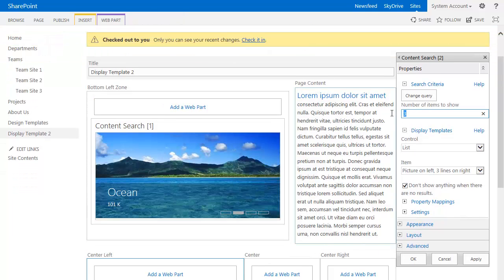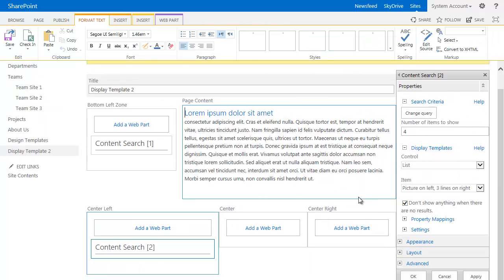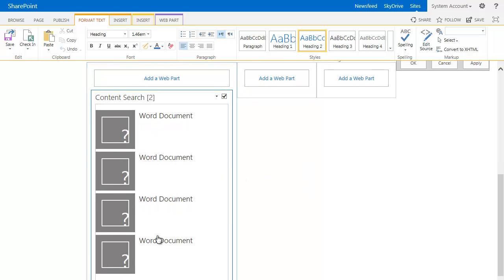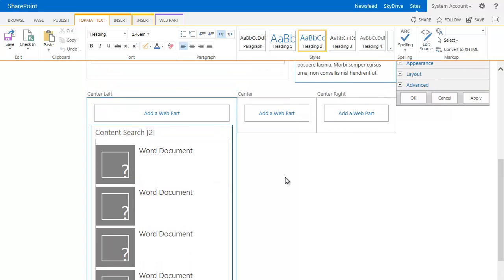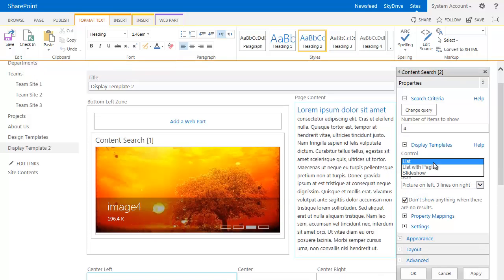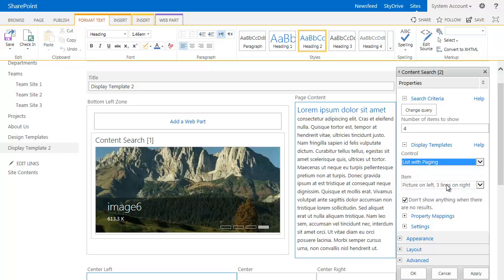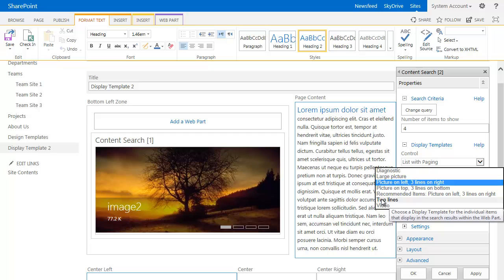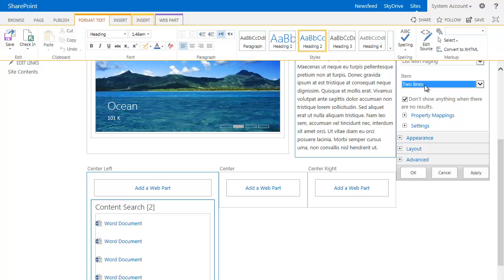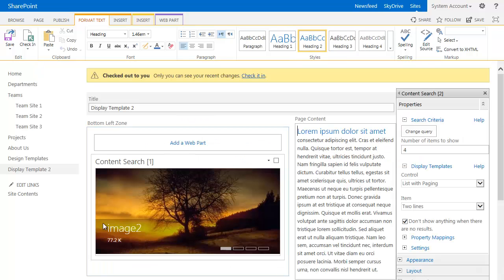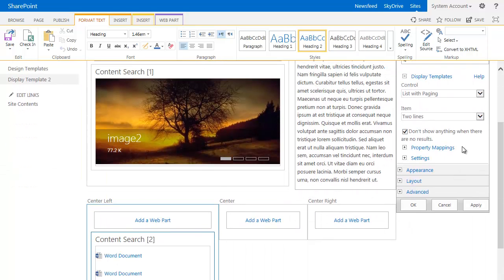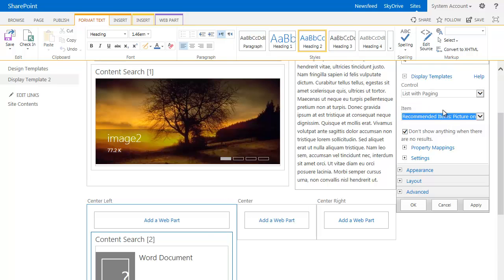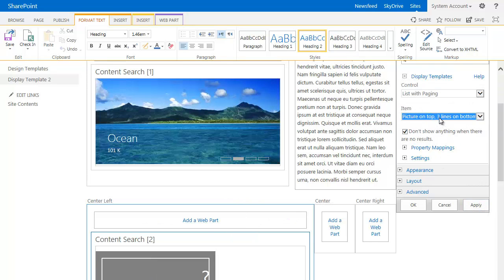And here, maybe I'll change it to four. So if I hit apply, I'll have all my Word documents, but I don't really like this really large image. It really provides no detail. It just takes up a lot of space. So what I'll want to do is if I wanted to have the paging, I can do list with paging. The next one is there's this two lines. What this does is it provides the ability to have two lines of properties right next to the icon. So if I hit apply, you'll see I have my Word document icon. Actually, what's kind of nice is as you click through, you don't have to hit apply every time. It just kind of does it for you.